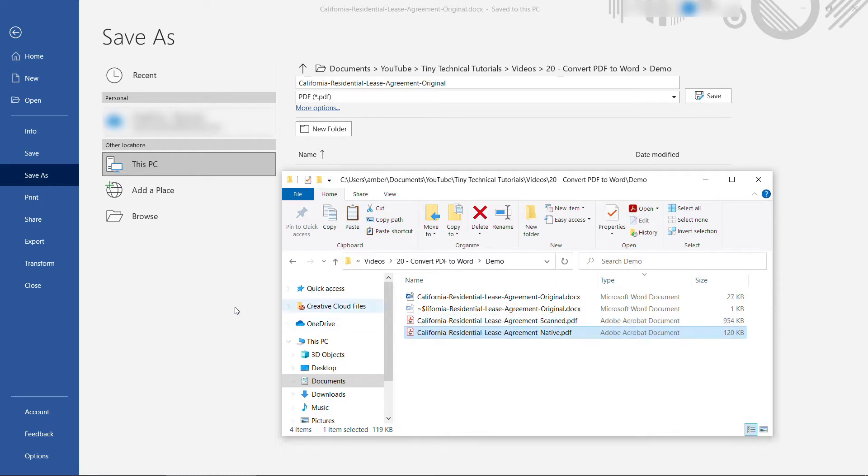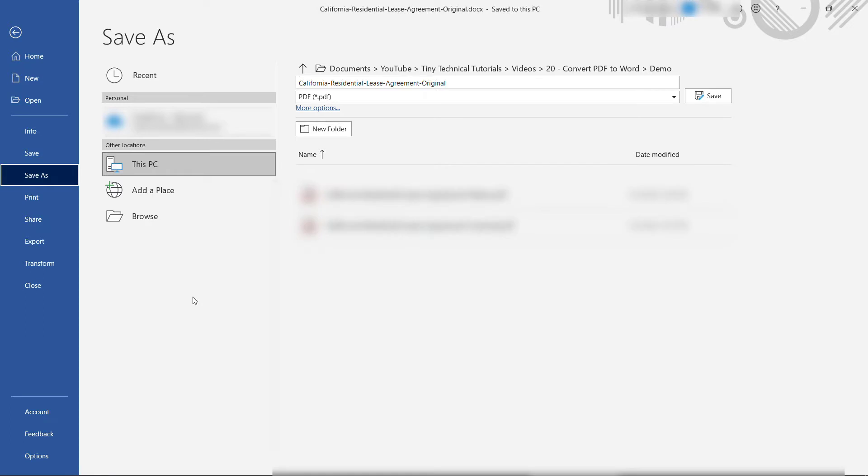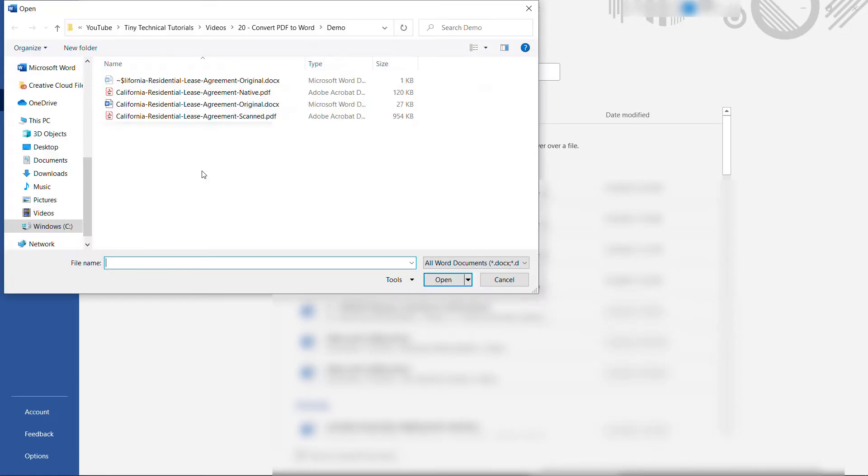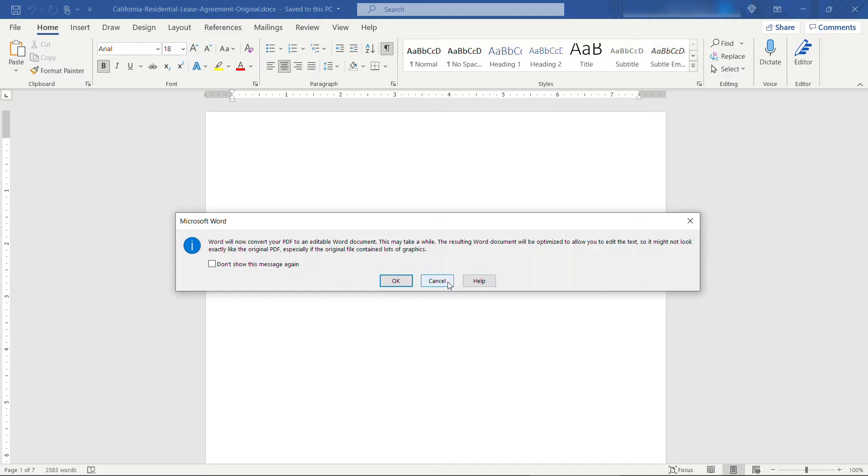All you need to do is in Word here, go ahead and open, and then I'll browse for that document. This again is the native PDF. Open.